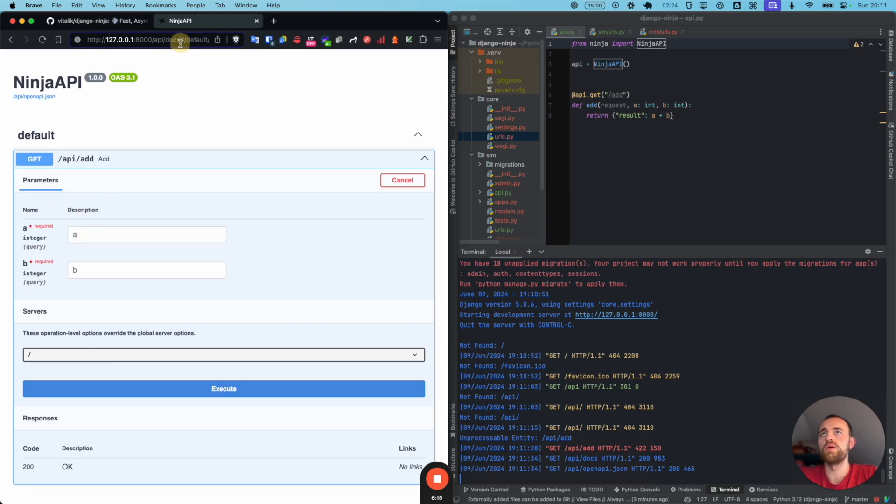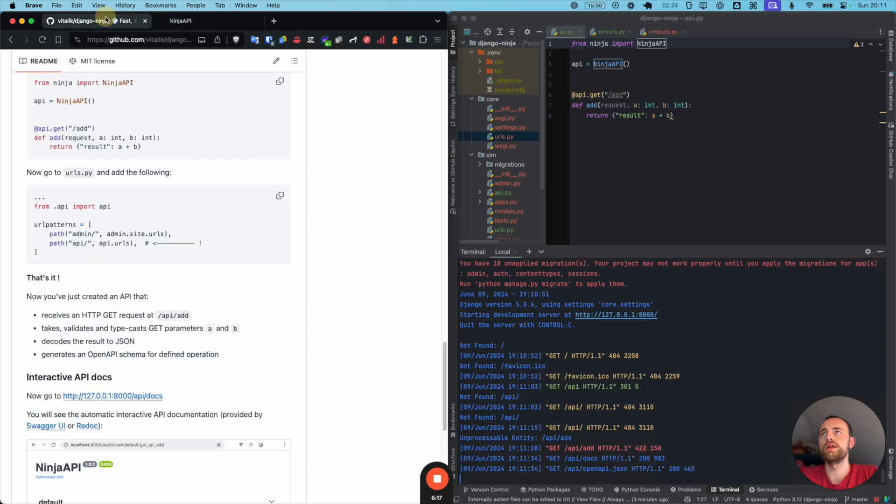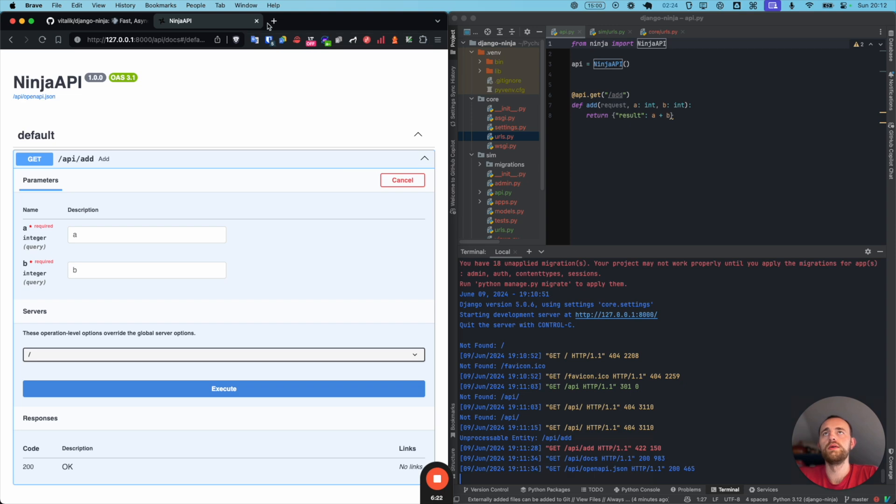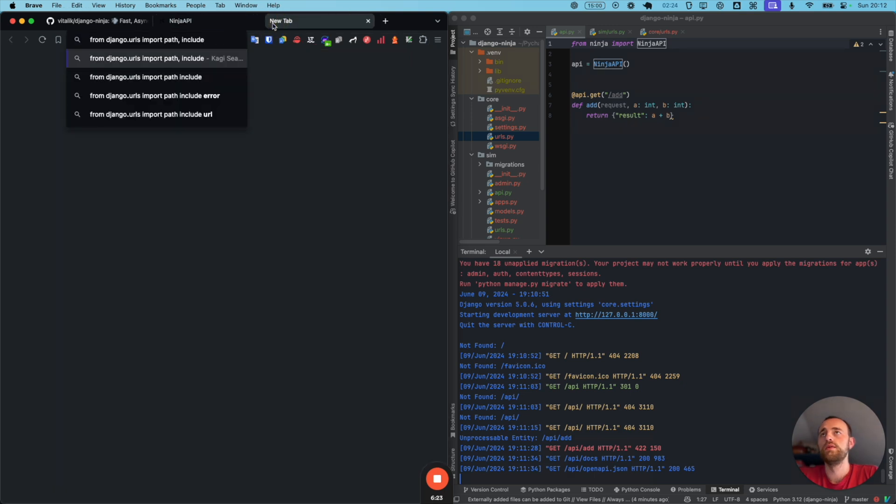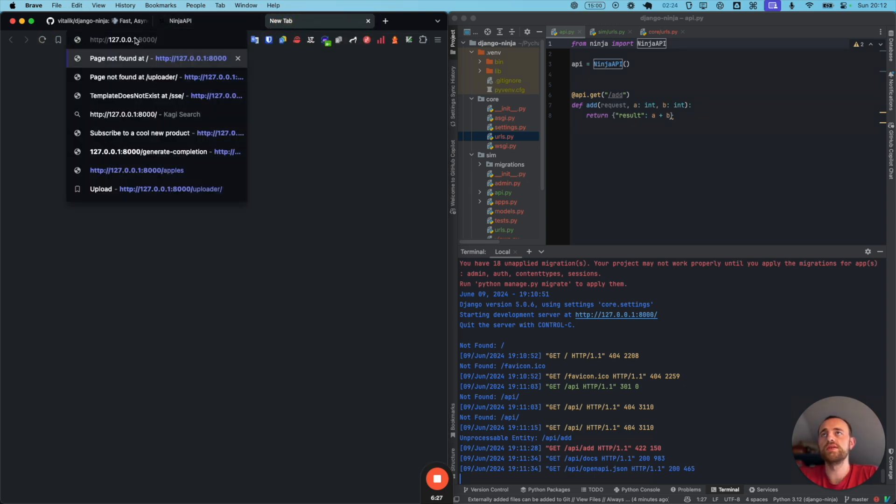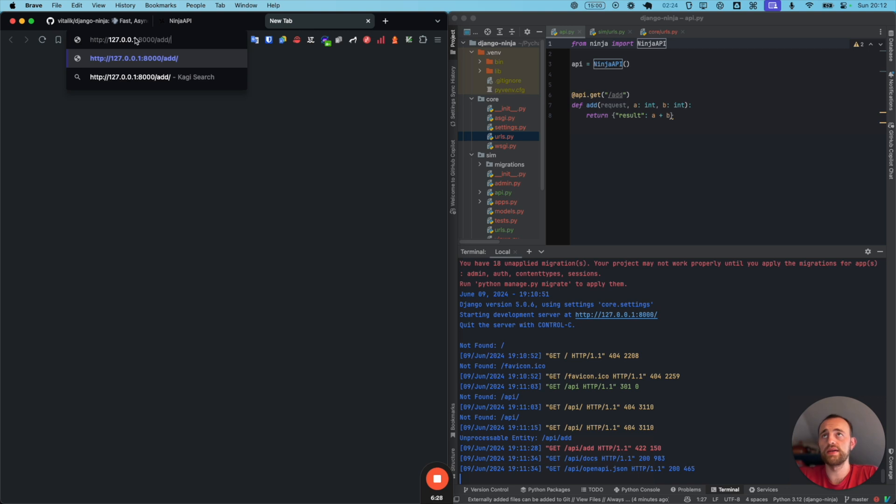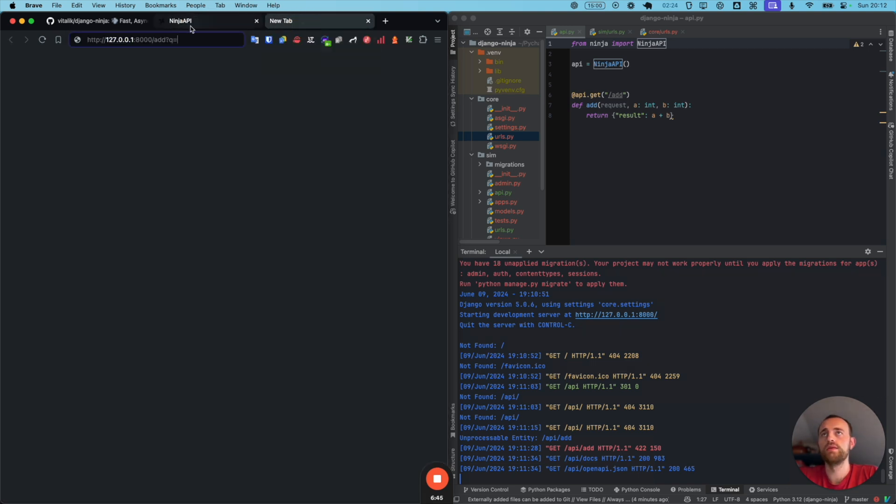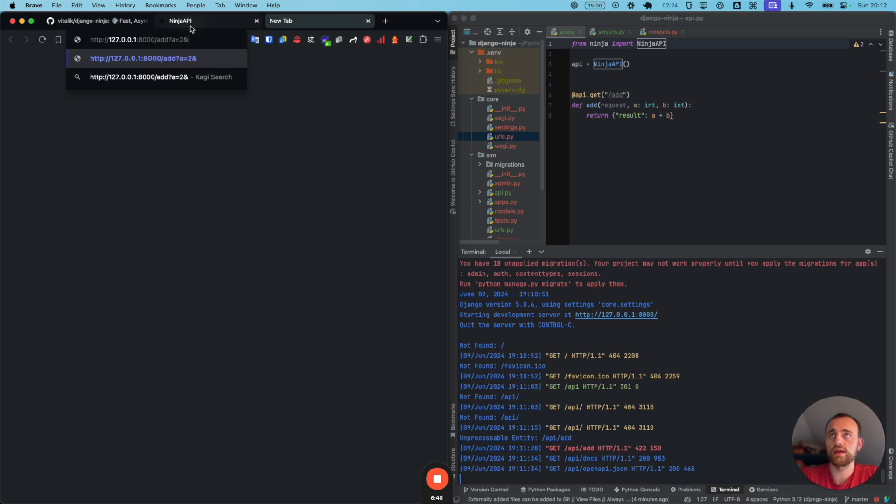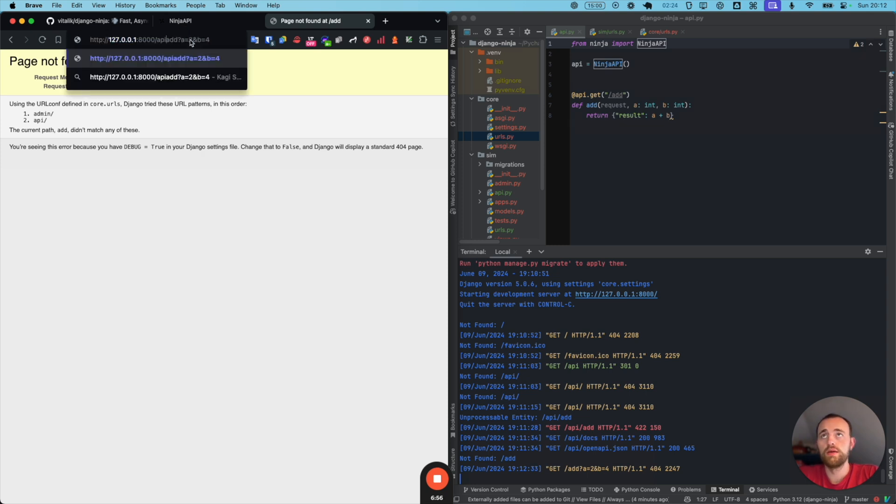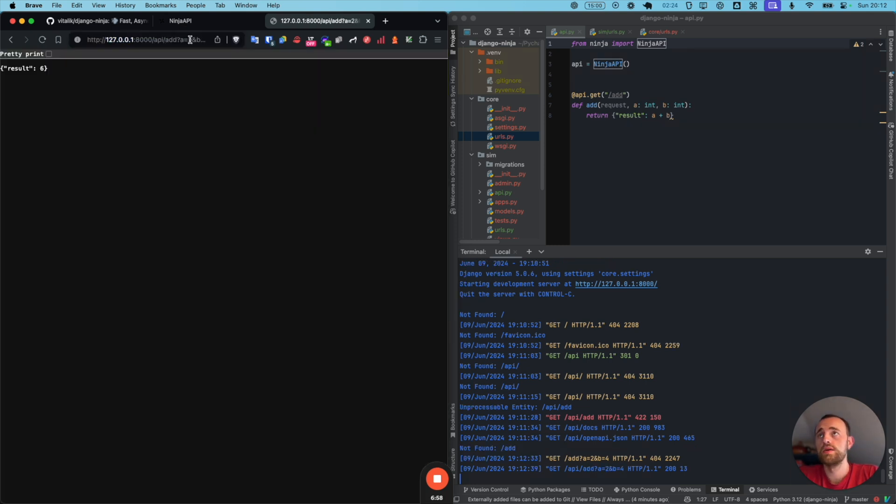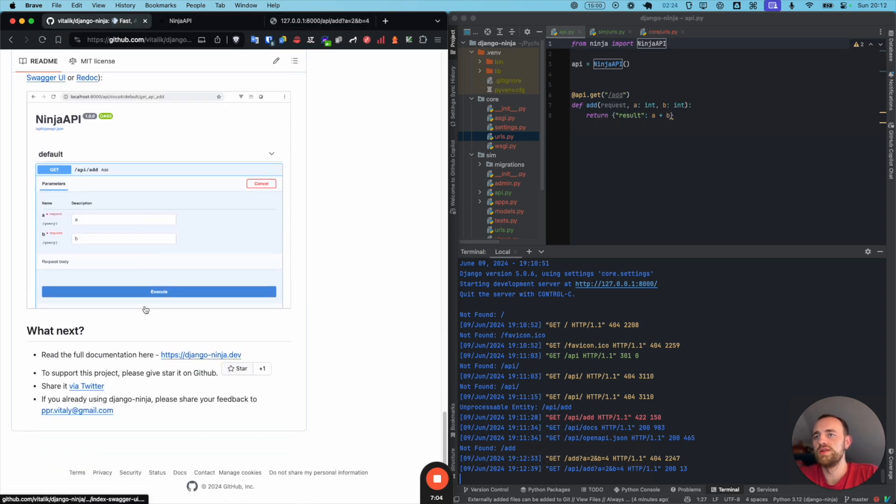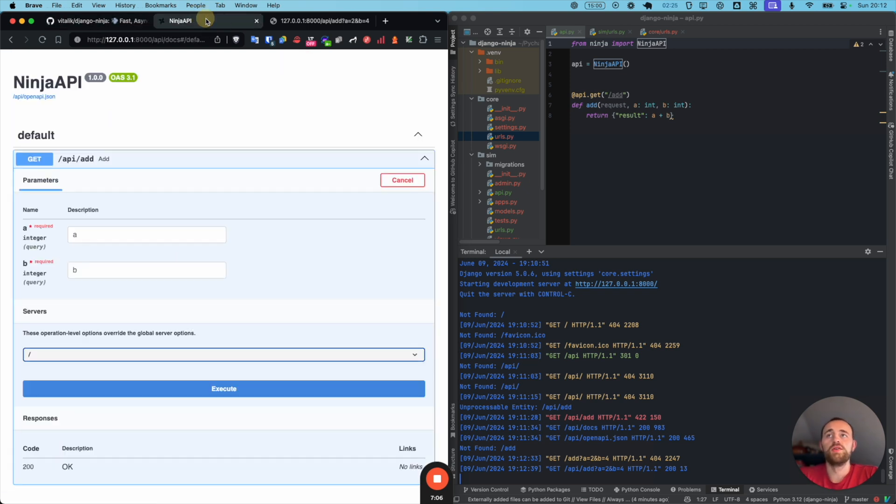Or do I need the parameters? Query string. So I need to go something like add. So we'll just copy that. It'll be localhost. Let's add something to the database. Localhost add. And then they have a query string, a equals two, and then b equals four. And then we need to add the API. There we go. Boom. Wow. That's really cool.